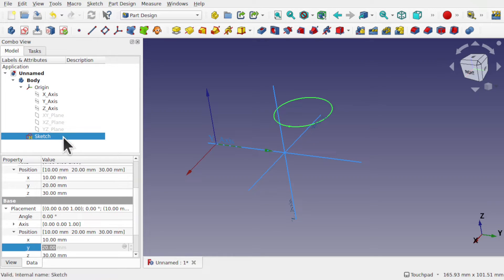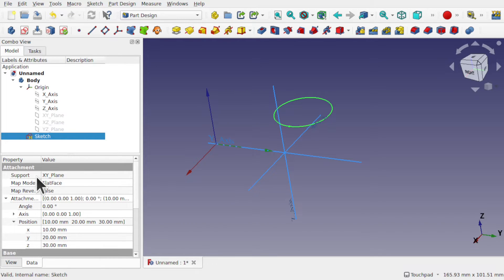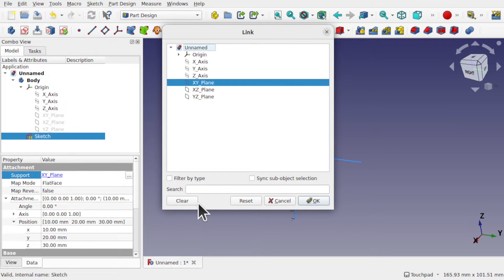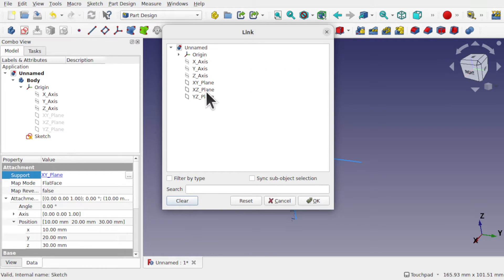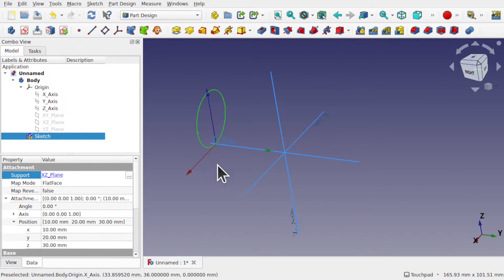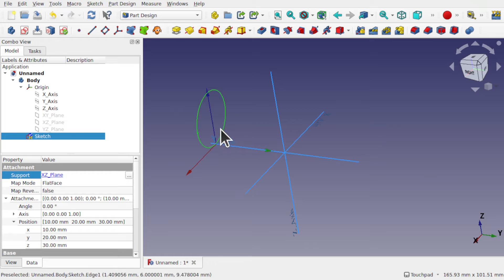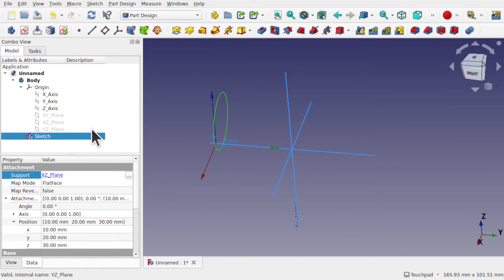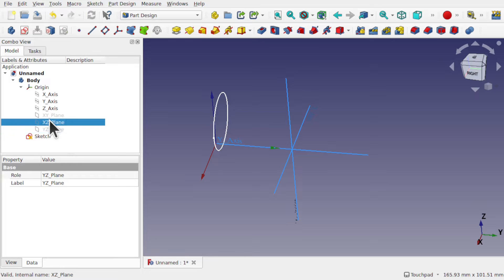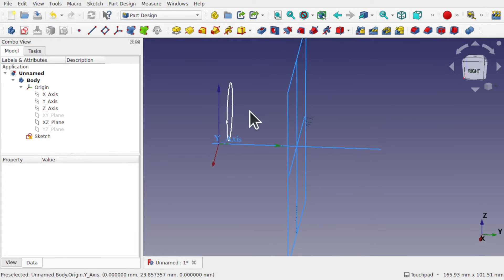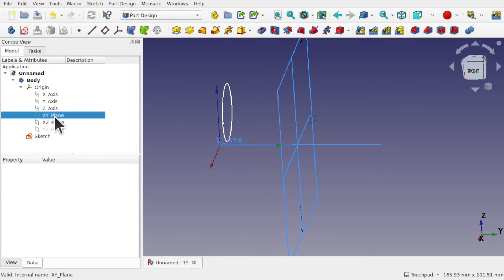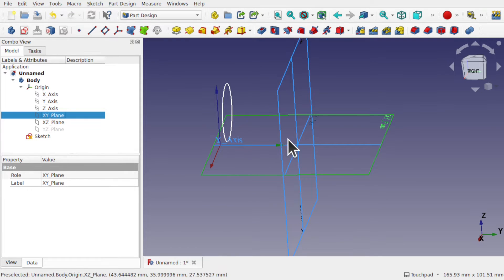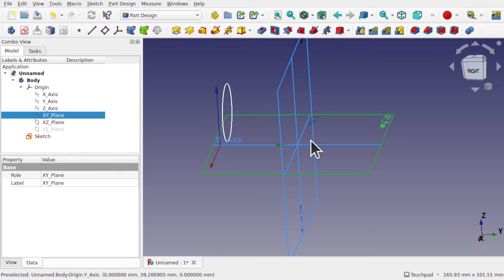Now watch what happens when we change its support. So let's come up, look at the support. We've got XY plane. I'm going to click on that, clear this out and place it along the XZ plane. And hit OK. We're now over here. And it's oriented against the XZ plane. So before it was on the XY plane, so sitting on here, flat face. Now it's flat face along here. So it's switched planes. So taking it from the floor and sticking it on the wall.